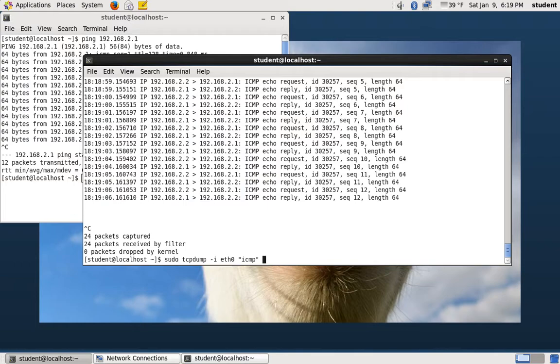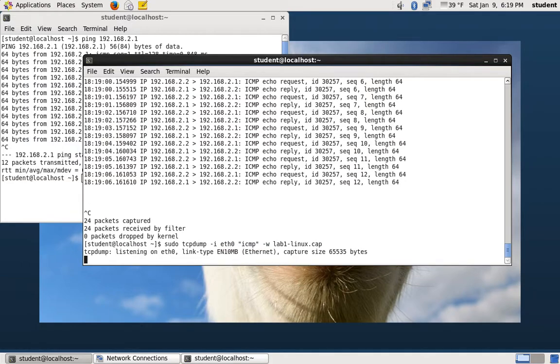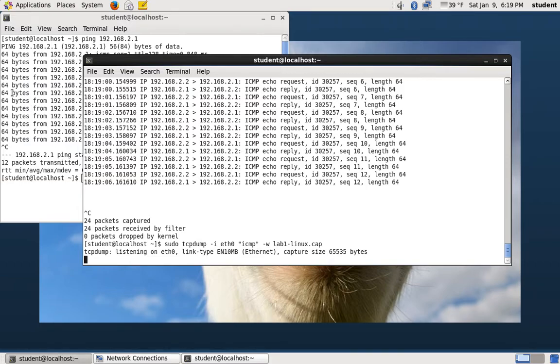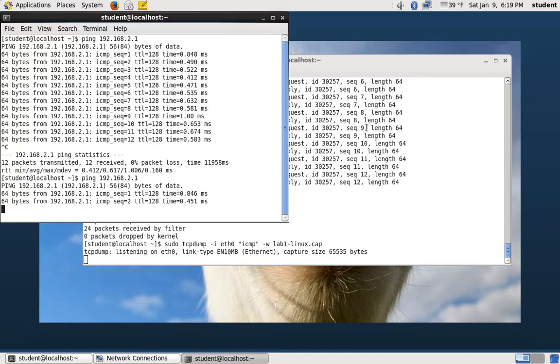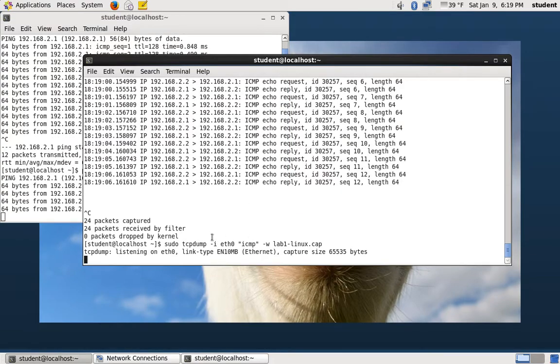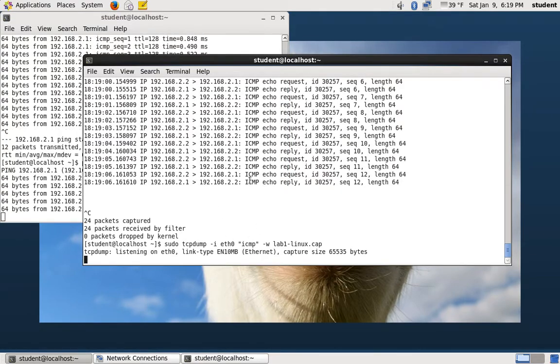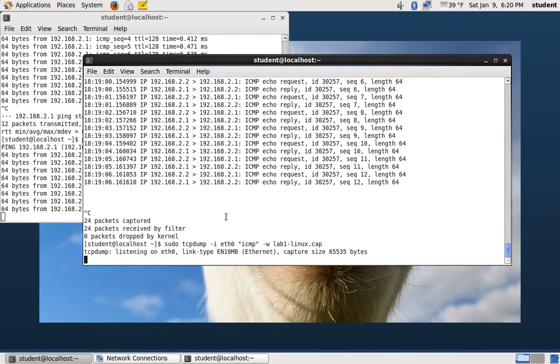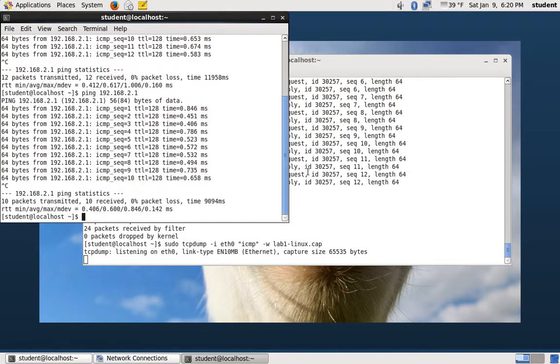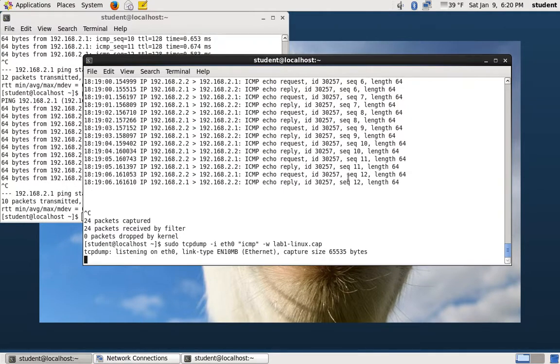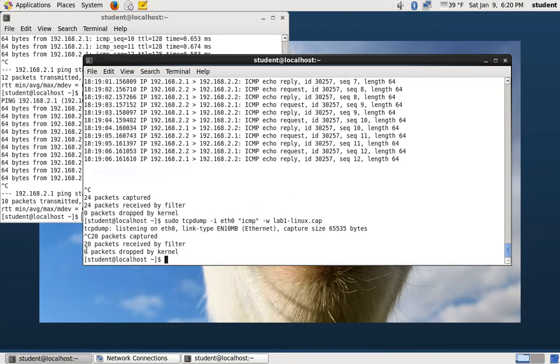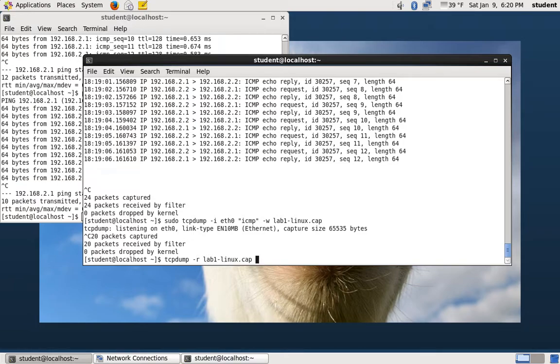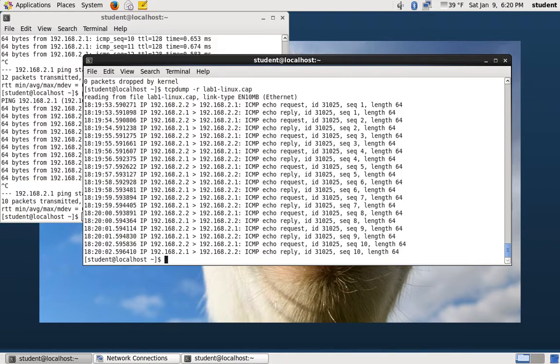I'll do that same command and give it a -w, lab1linux.cap. And now tcpdump is listening and I'm going to ping and you're going to see we don't see anything showing up over here in the window because it is writing to a file. Then I'll kill the ping with control C and kill the tcpdump. It says 20 packets were captured, 20 packets received by the filter. We can then read that capture file with tcpdump -r and then the name of the capture file. That is how we save a capture file with Linux.